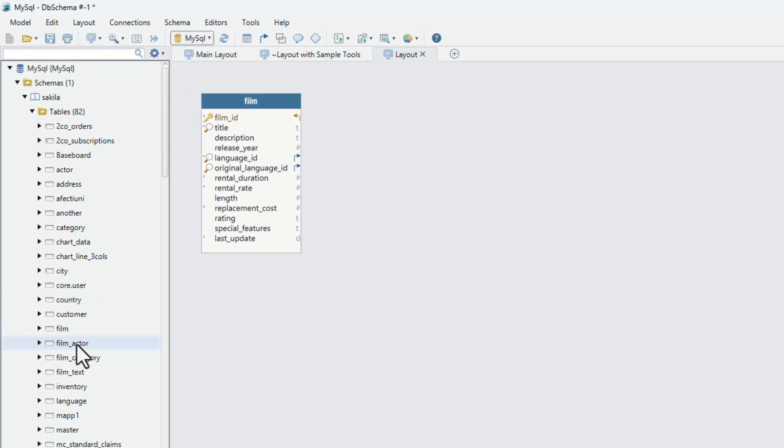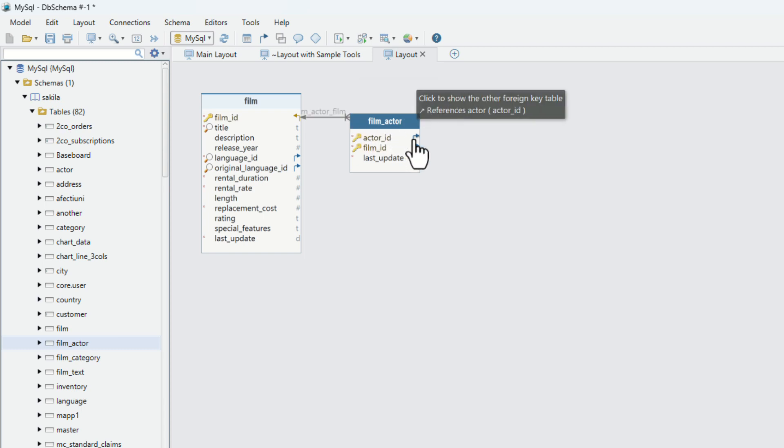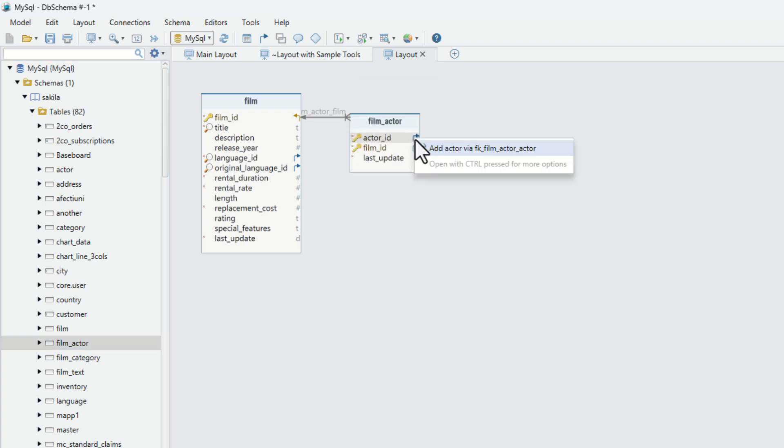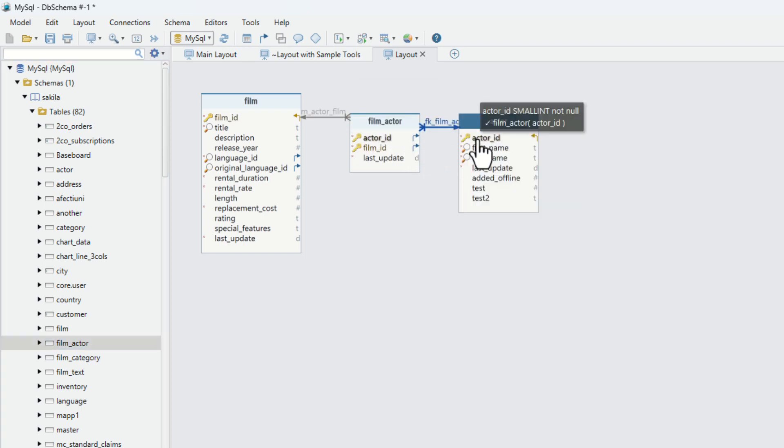Add tables to the layout by dragging and dropping them from the project structure, or clicking the foreign key icon near columns.